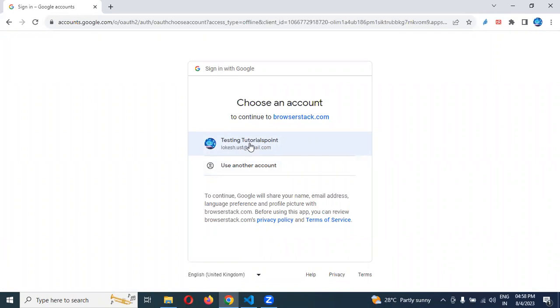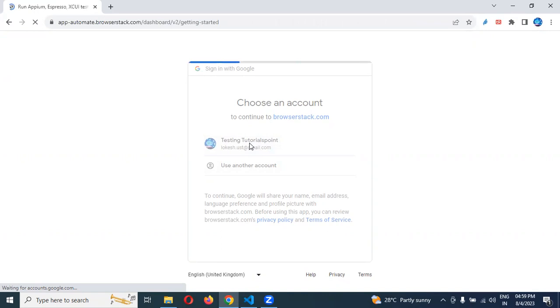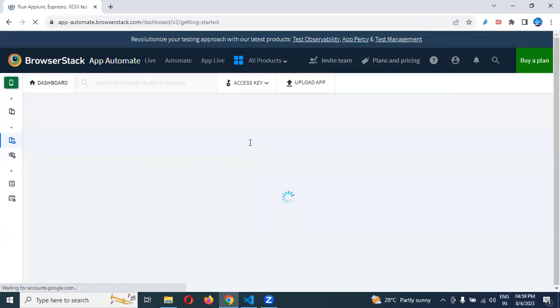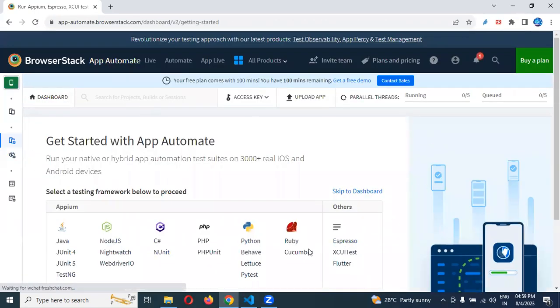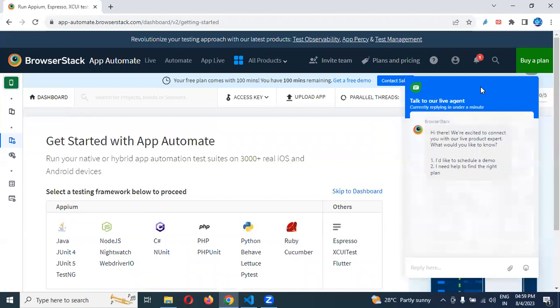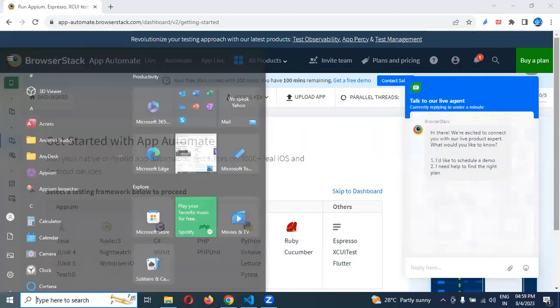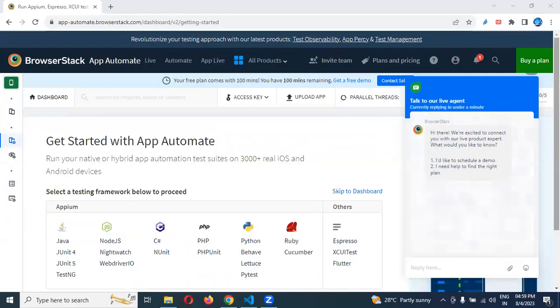I already logged in, that's why it's showing my name. In your case, it will show something different. Just provide username and password, then it will login to that application. Once it's done, you will not see this particular window. You will see a different one. I will show you in the notepad.